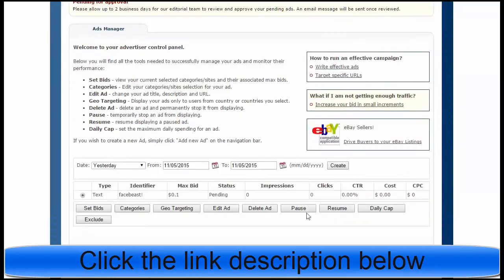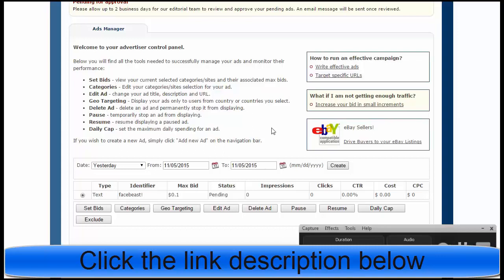Now I have my campaign and it has a status of Pending. When they approve my campaign it will run. It will take about 24 hours and you will get an email that your campaign is running. I hope this video helped you with Clickbank. Please subscribe to my channel and good luck.